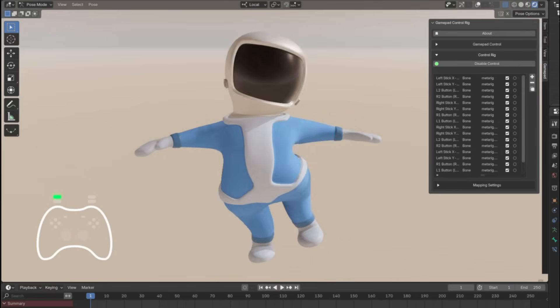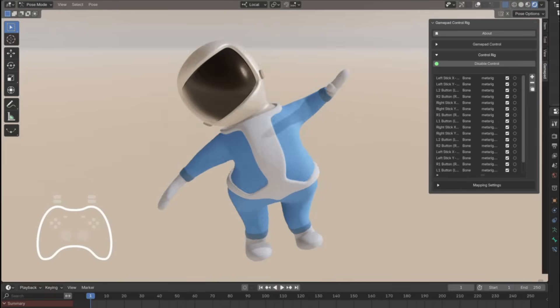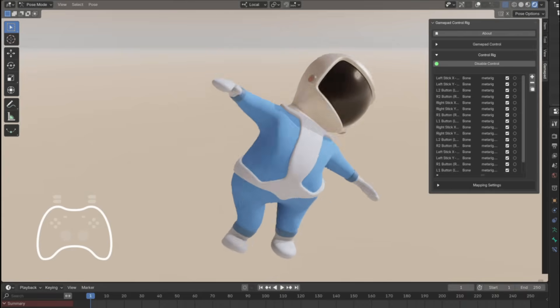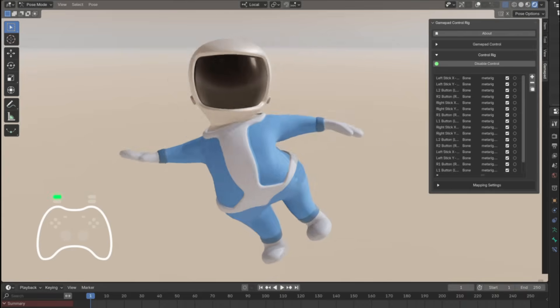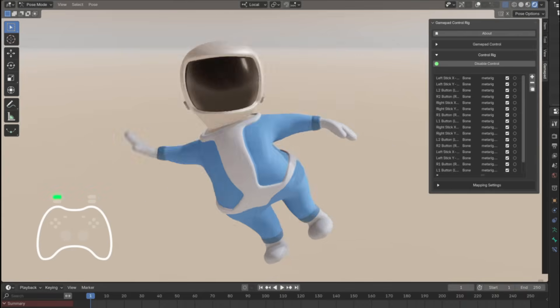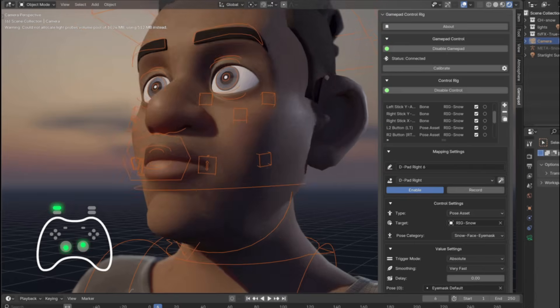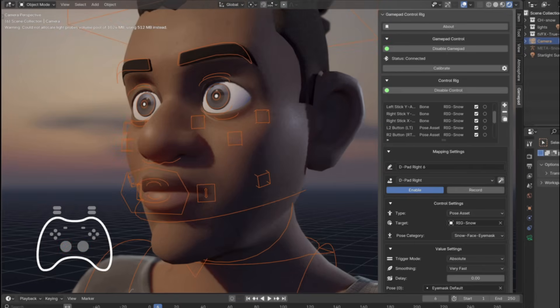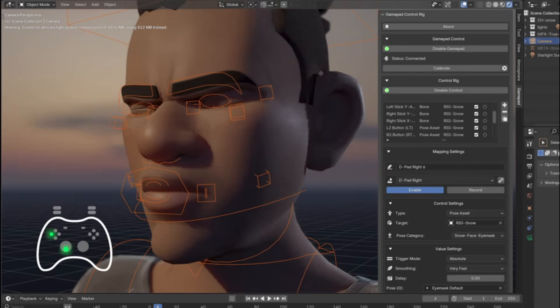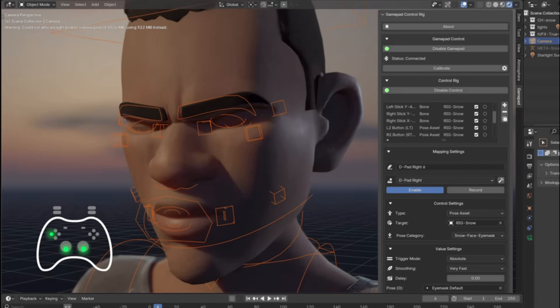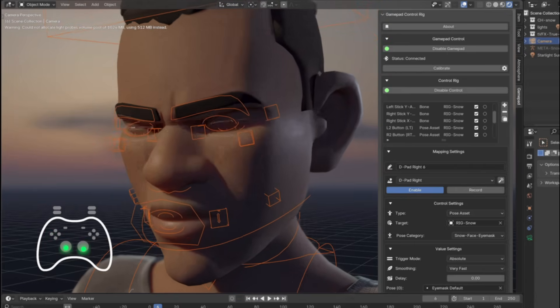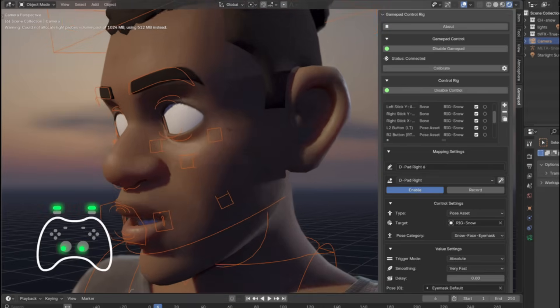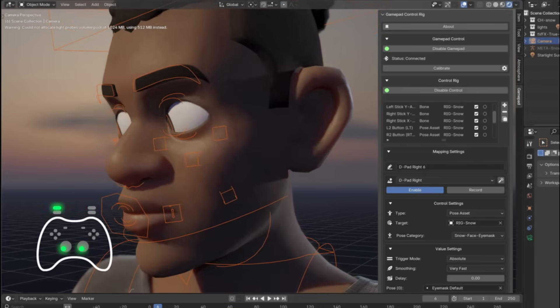In practice, it means you can control your 3D characters in addition to everything in the scene in real-time. For example, you can use the analog stick to rotate an armature, press a trigger to change facial expressions or shape keys, in addition to other things.